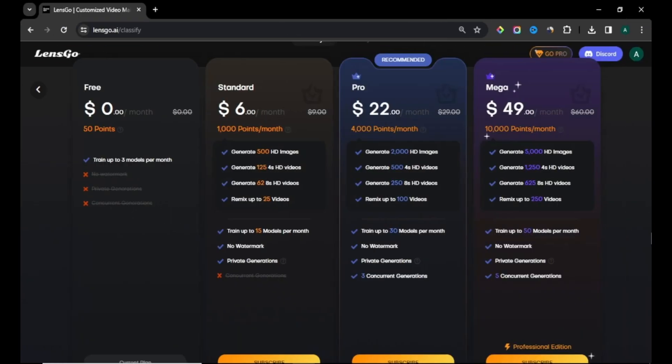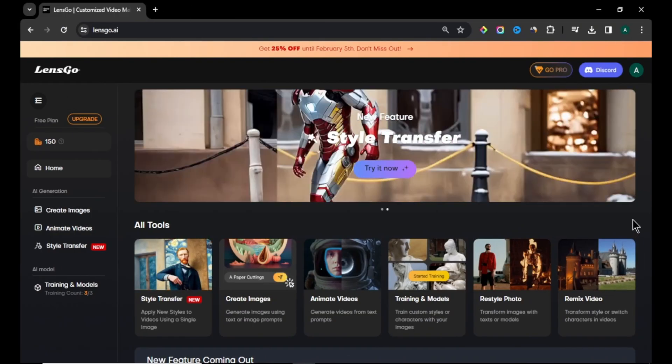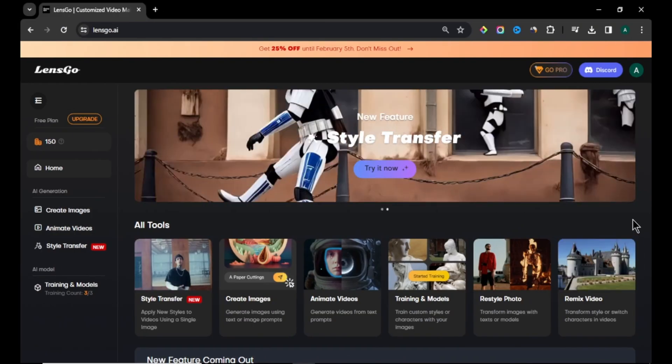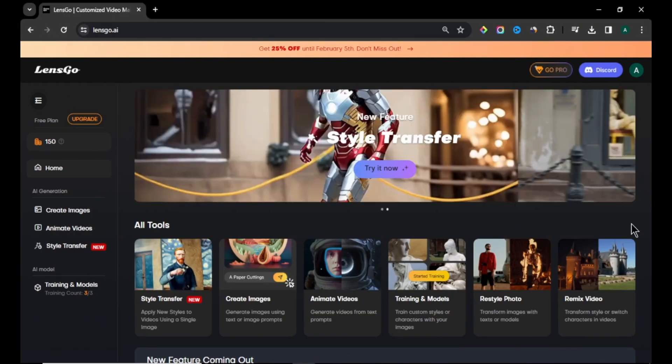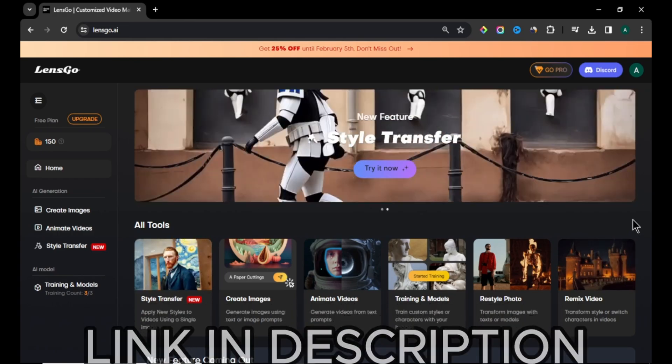With Lensgo AI free plan, you will get 50 credits daily to create images and videos. If you want to know more about Lensgo AI, I have full tutorial about Lensgo AI. I will leave the video link in description below.